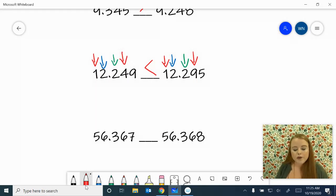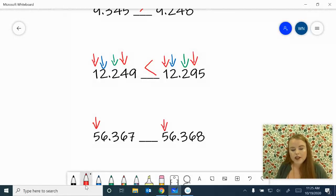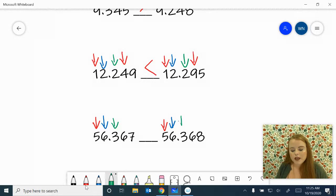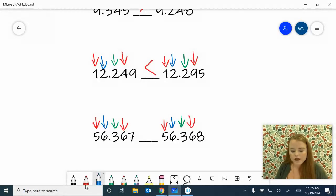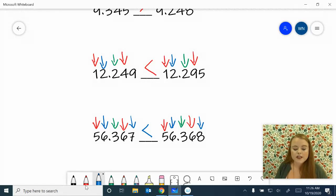We have fifty-six and 367 thousandths compared to fifty-six and 368 thousandths. Let's look at our tens place first — we have a five and a five, equal. Ones place, we have a six and a six, equal. Tenths place, we have a three and a three, equal. In the hundredths place, we have a six and a six — still equal. But in the thousandths place, we have a seven and an eight. We know that our seven is less than our eight. So fifty-six and 367 thousandths is less than fifty-six and 368 thousandths.